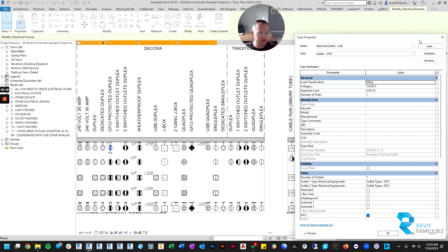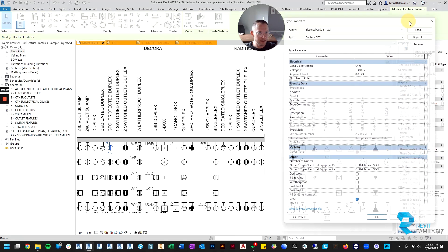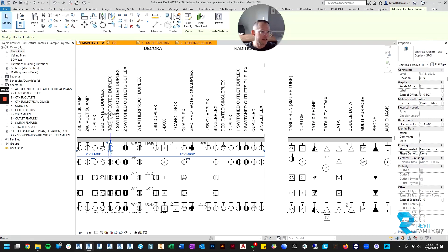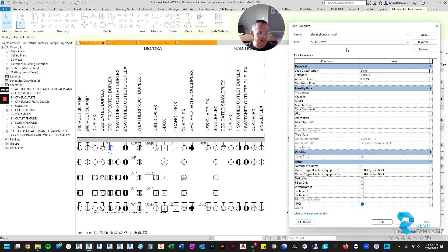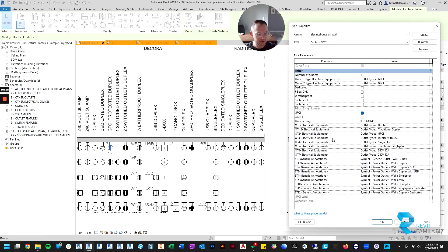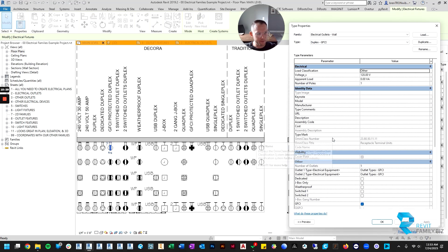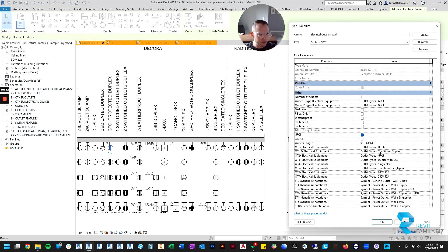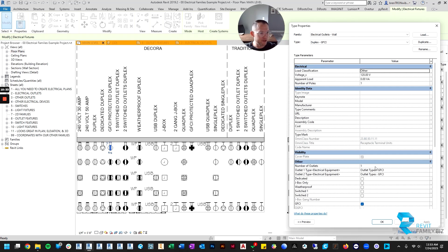If you go in here, these are all your instance parameters. If you want to change the type of outlets you have a bunch more options that mostly aren't meant to be tampered with because you could break the family.